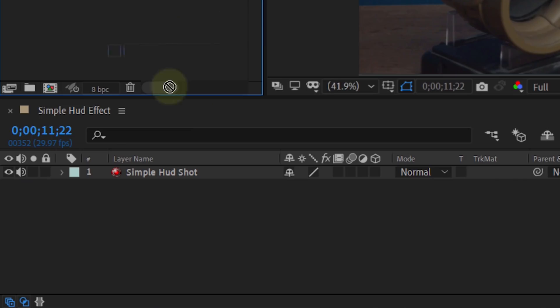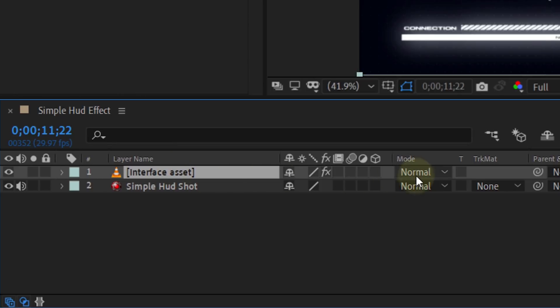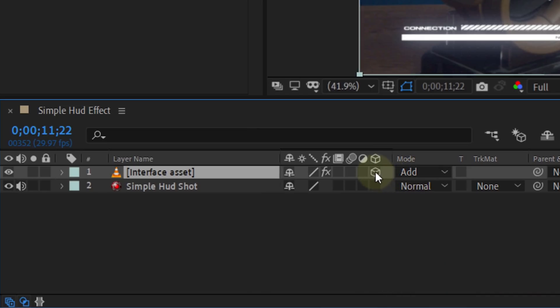Like you can see here, if you don't have any moving objects, you don't need to do anything special. In After Effects, you just place your HUD asset into a composition and change the blending mode to Add. The next thing you do is make the layer 3D and move it to the wanted place. And that's really it for a simple HUD effect.